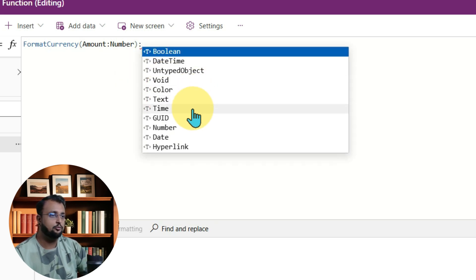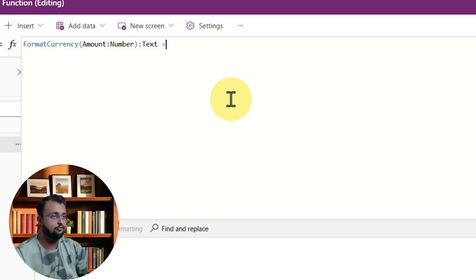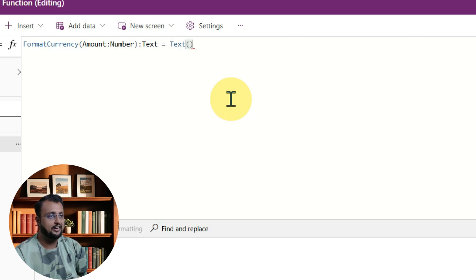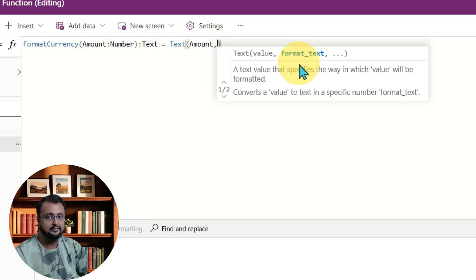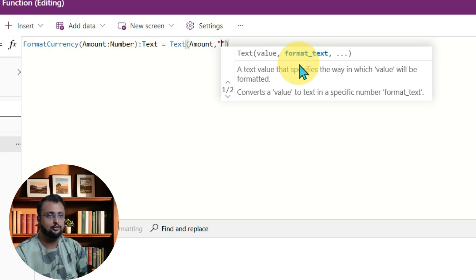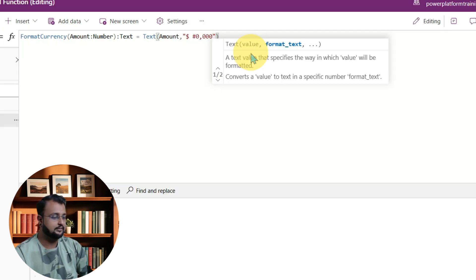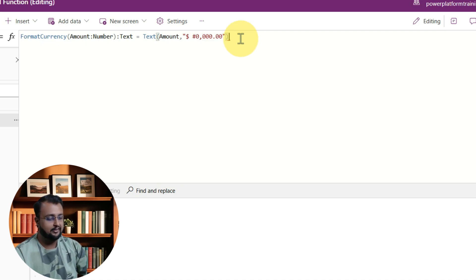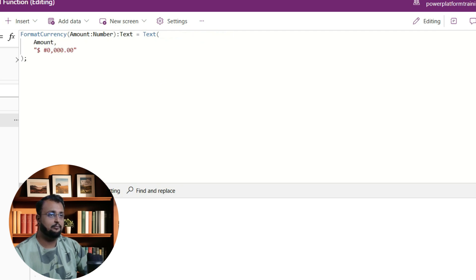Now define your formula. I will use the Text expression in Power Apps, supplying 'amount' as the number and formatting it with respect to dollar — using double quotes with a dollar sign and hash format, separating values by comma. Once you are done with your formula, write a semicolon to end the user defined formula. When formatted, the structure is: function name, then the parameter with its data type in brackets, then the return data type, then your Power Apps expression.